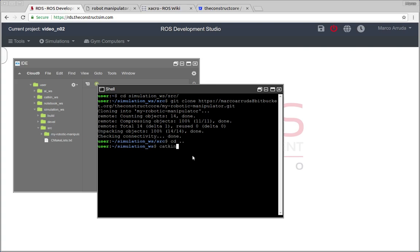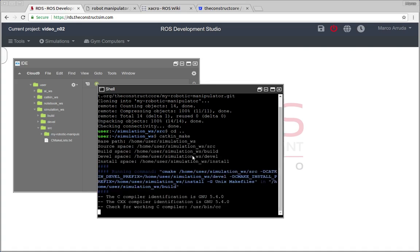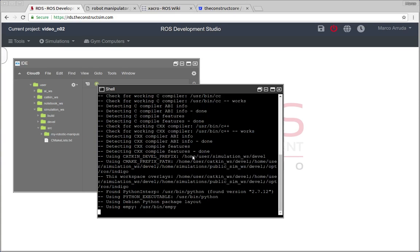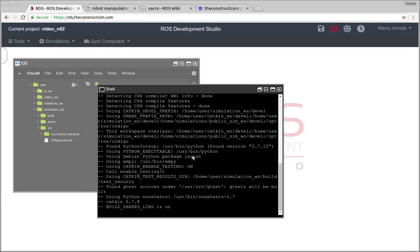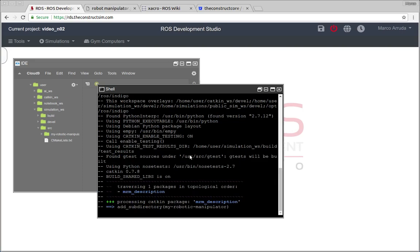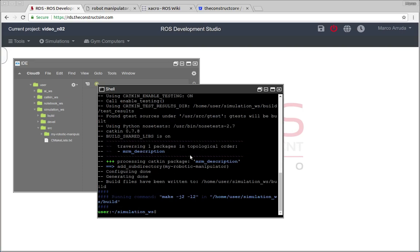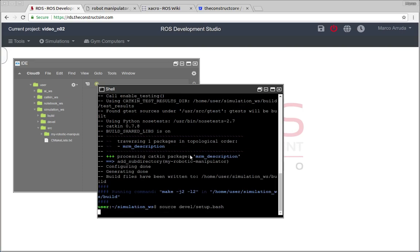Now you have to compile just to generate the header files, so ROS commands can find our package. After compiling it, source devel setup bash file. This is a very basic thing of ROS.